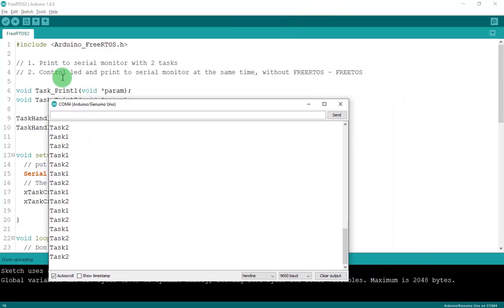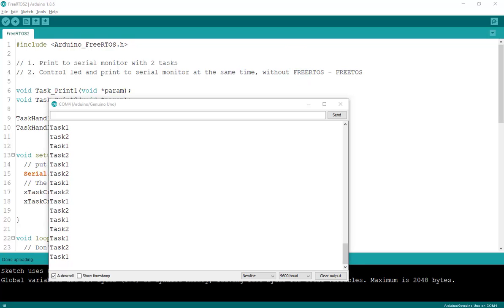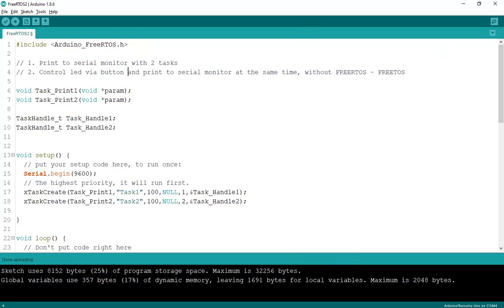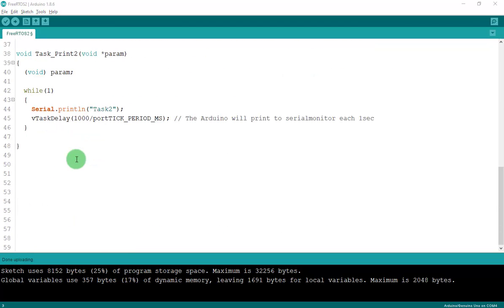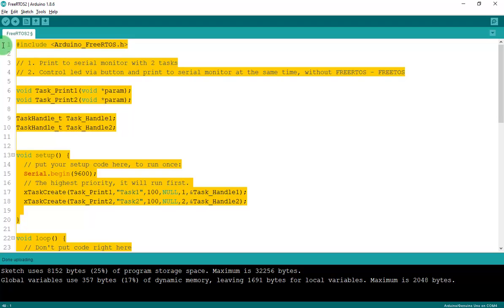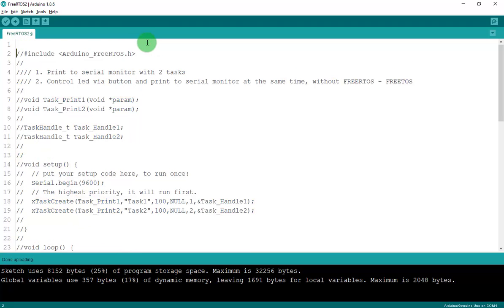The second example is controlling an LED and printing to the serial monitor at the same time. First I'll use FreeRTOS, and then I'll show the normal code without FreeRTOS. I'll control the LED via a button. Let me comment out the previous code and start fresh.